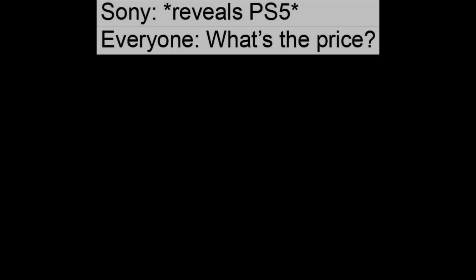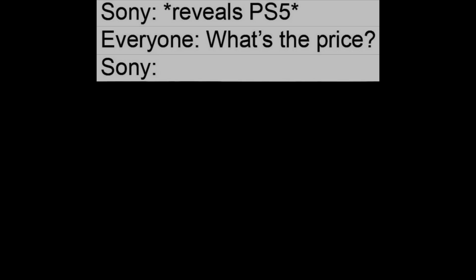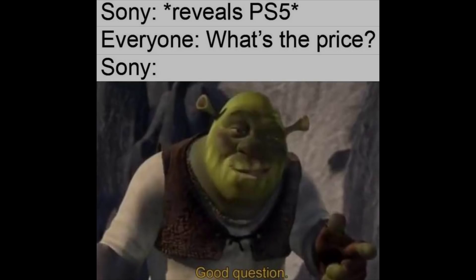Sony reveals PS5. Everyone: What's the price? Sony: Good question.